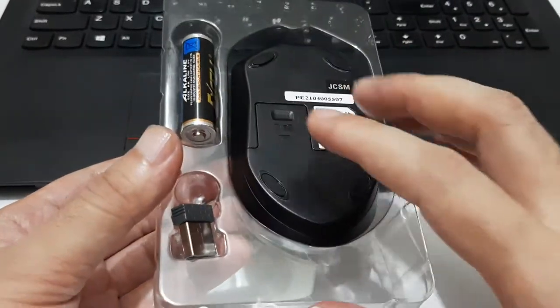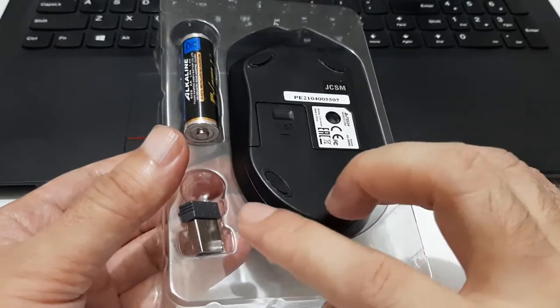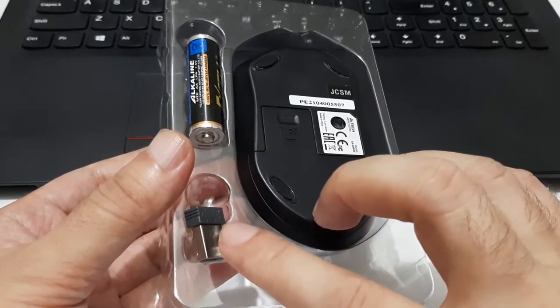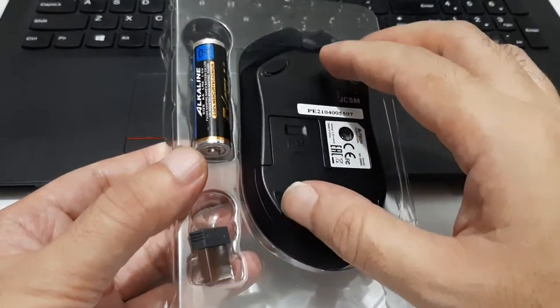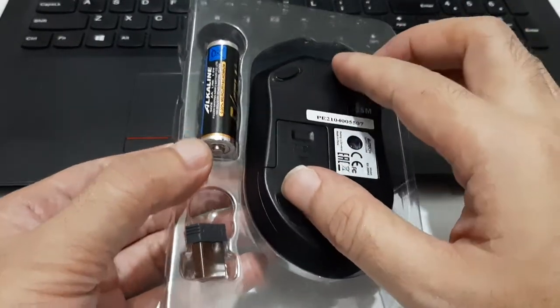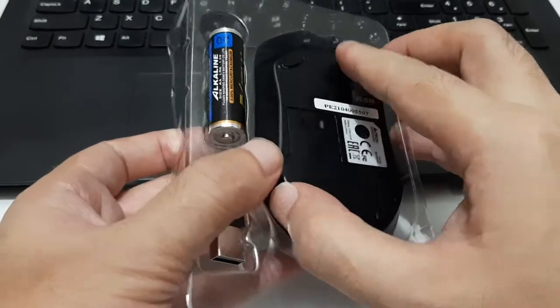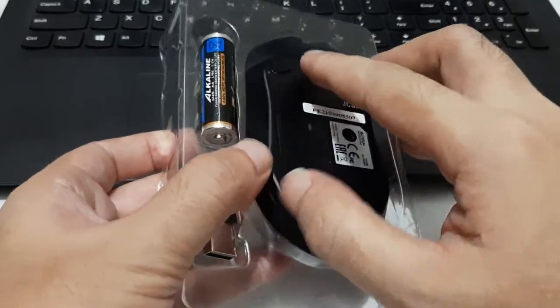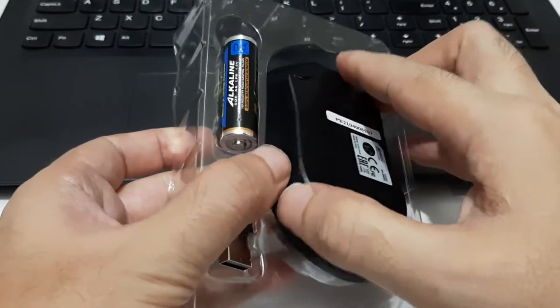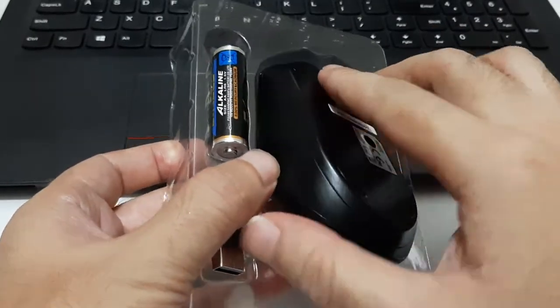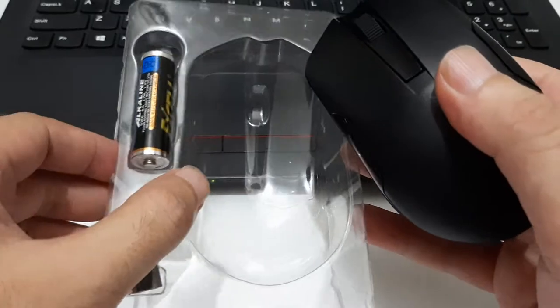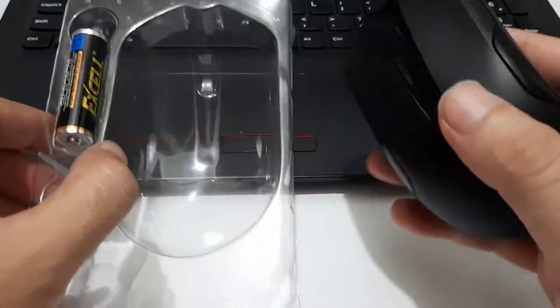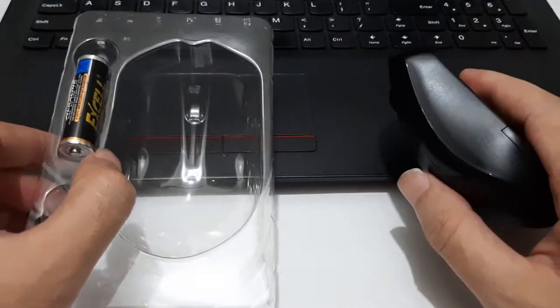So this is the item. It includes the free battery, an OTG or Bluetooth receiver, and the item itself.